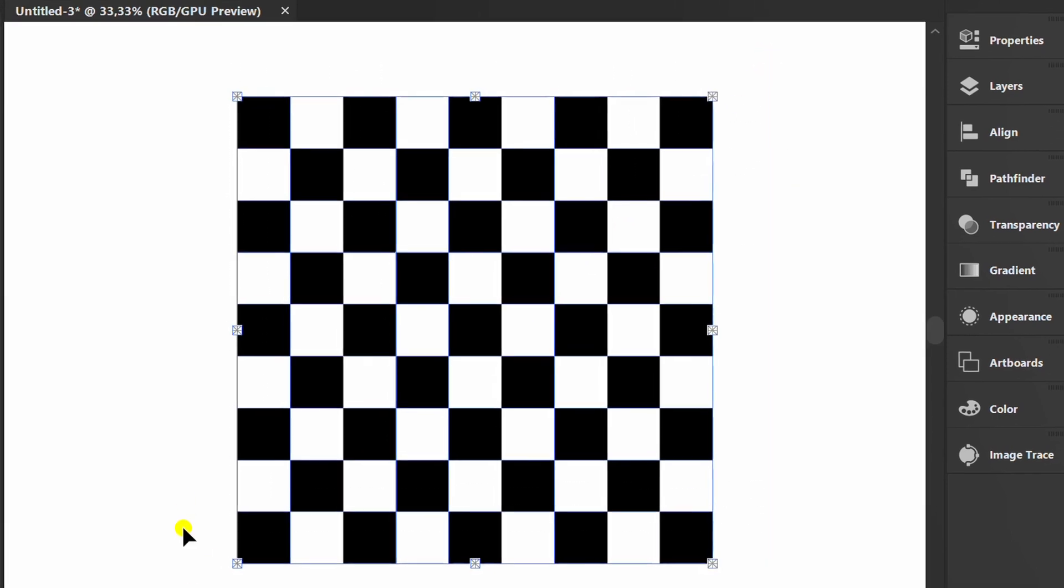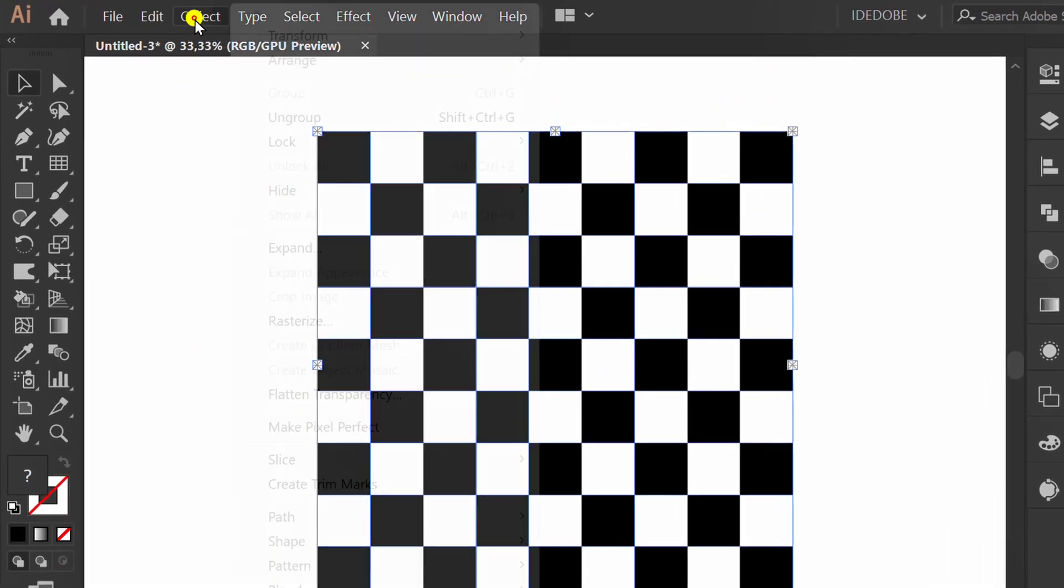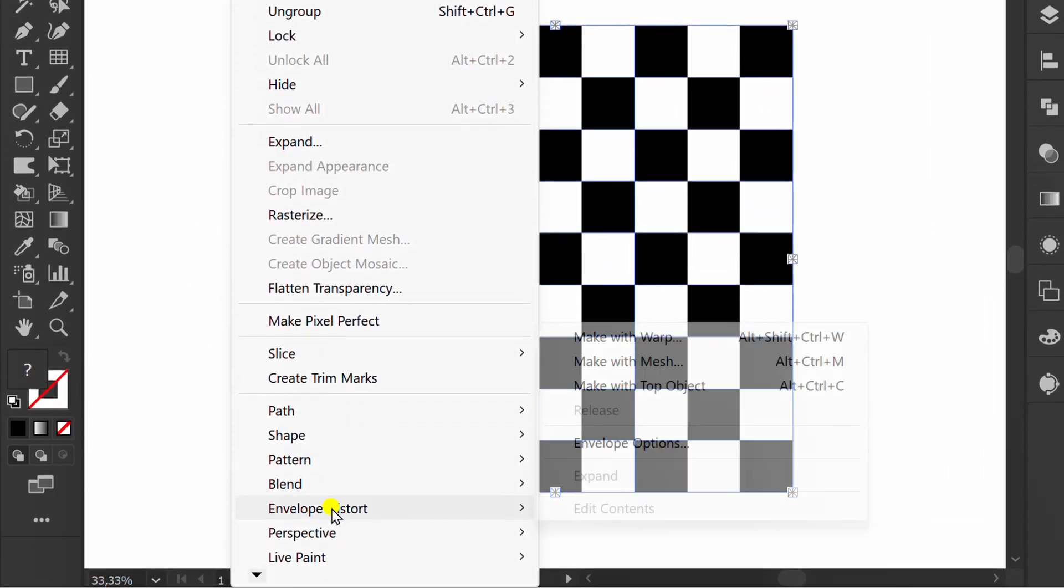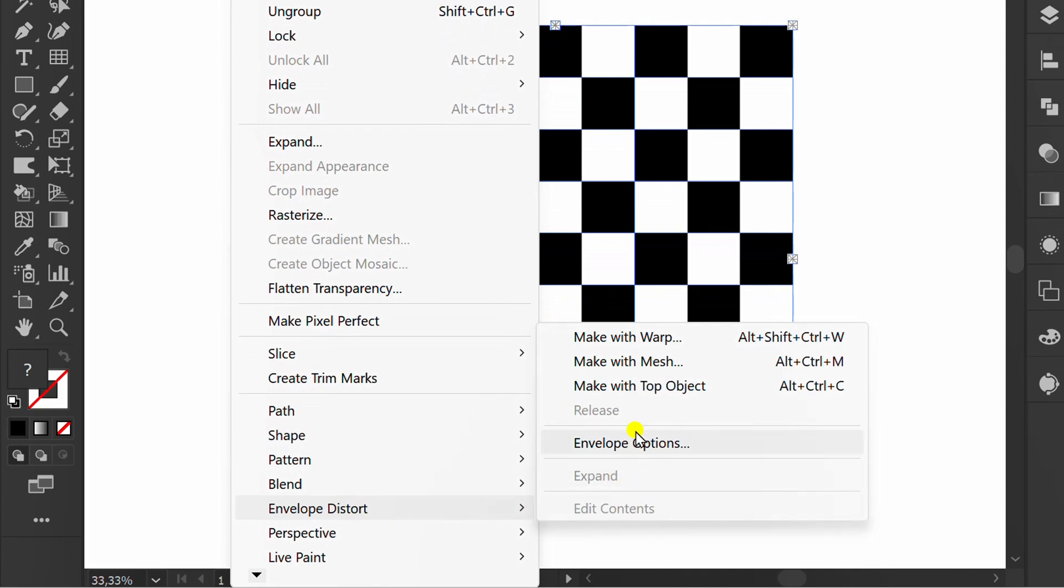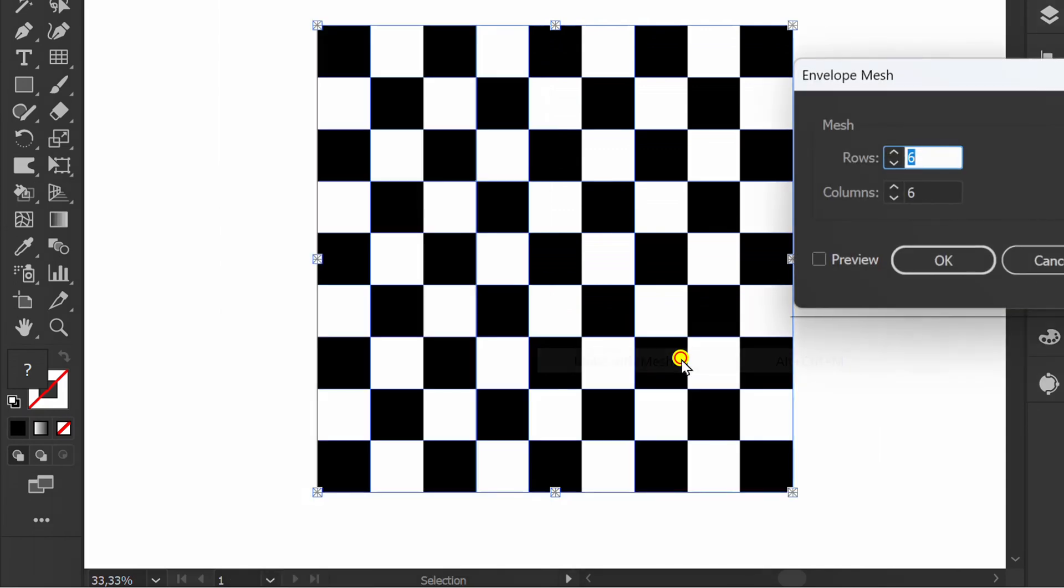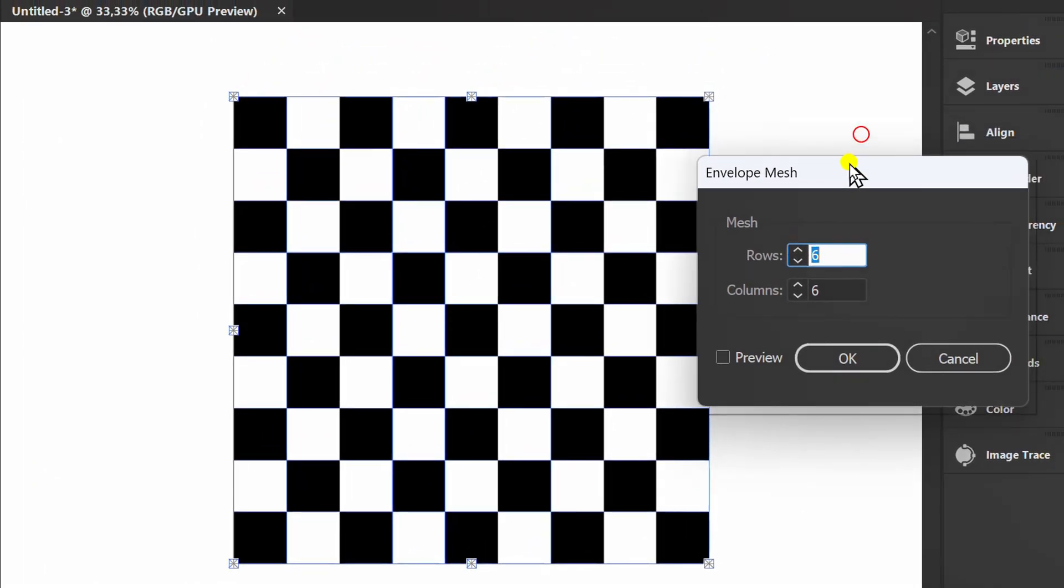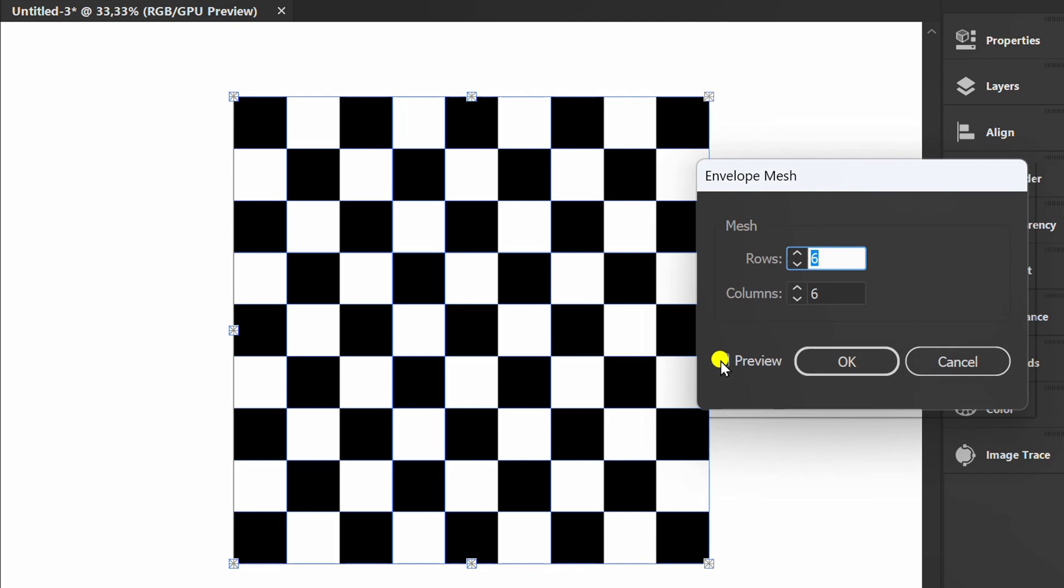Select Object, Envelope Distort, and Make with Mesh. I set it like this.